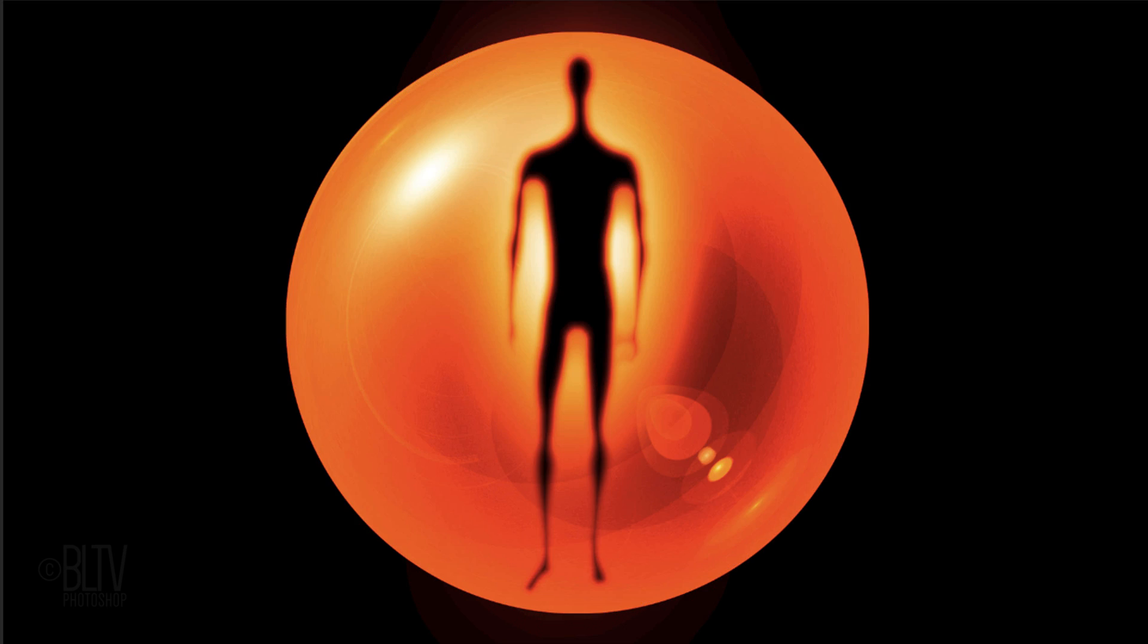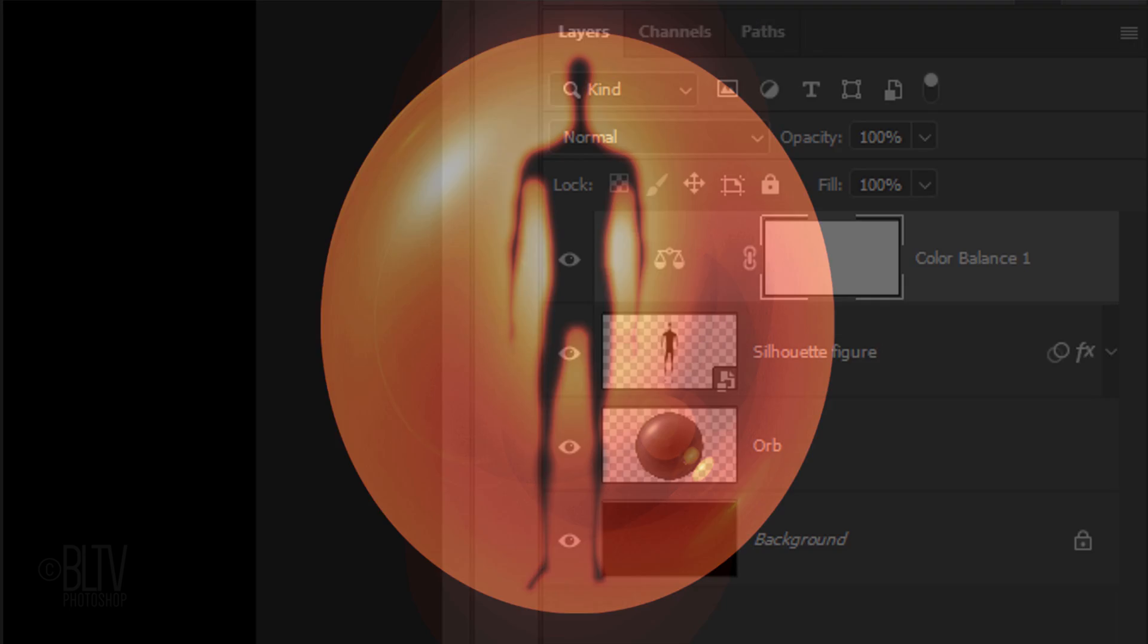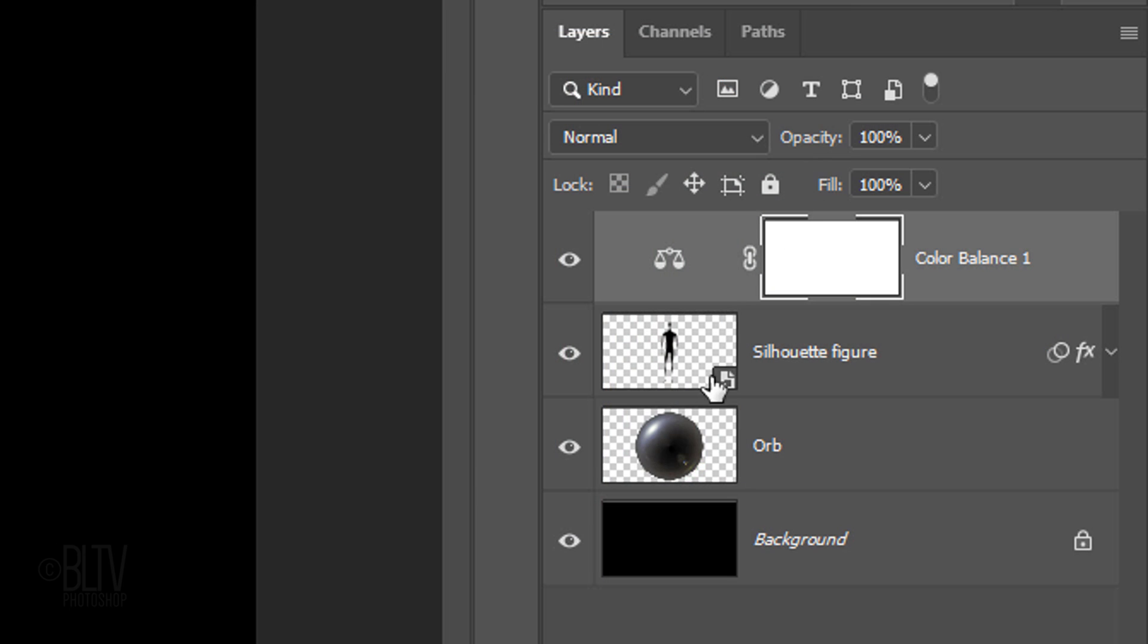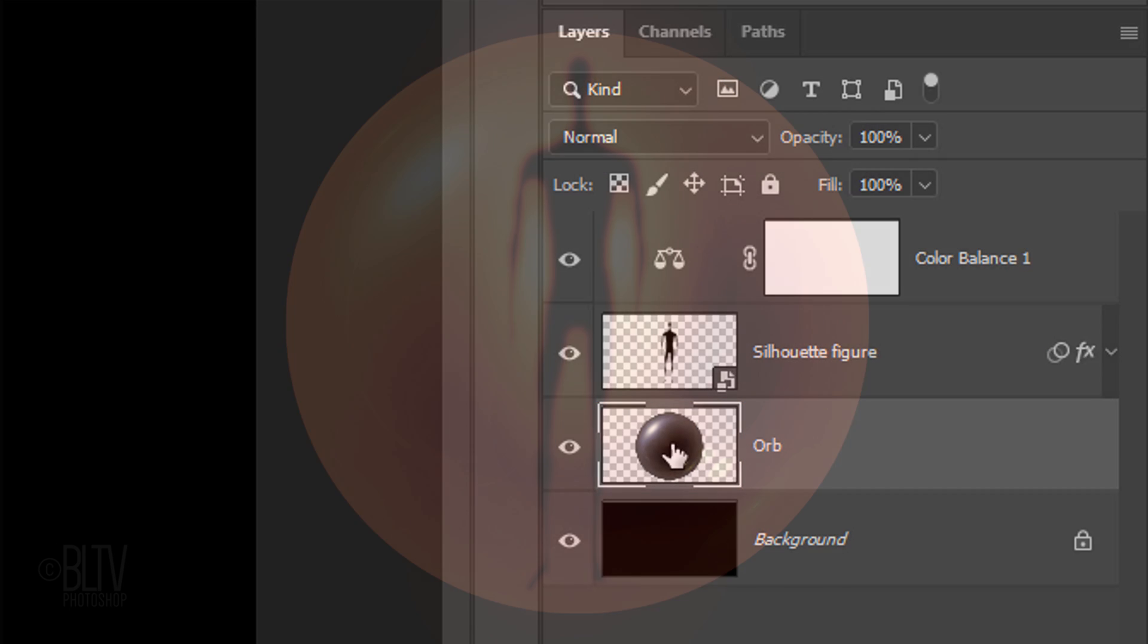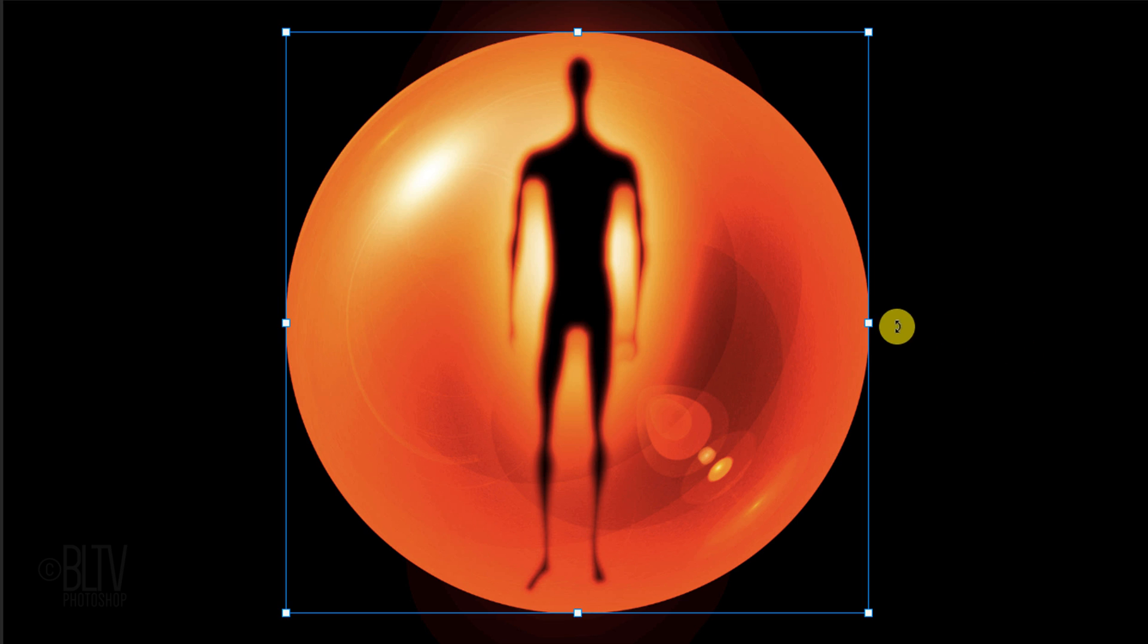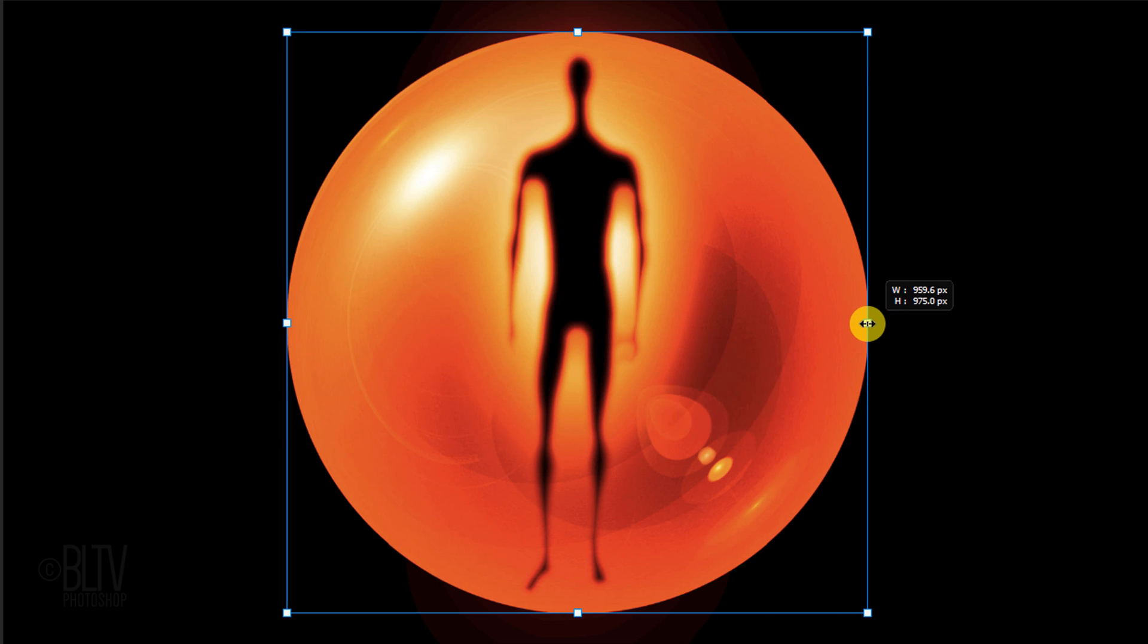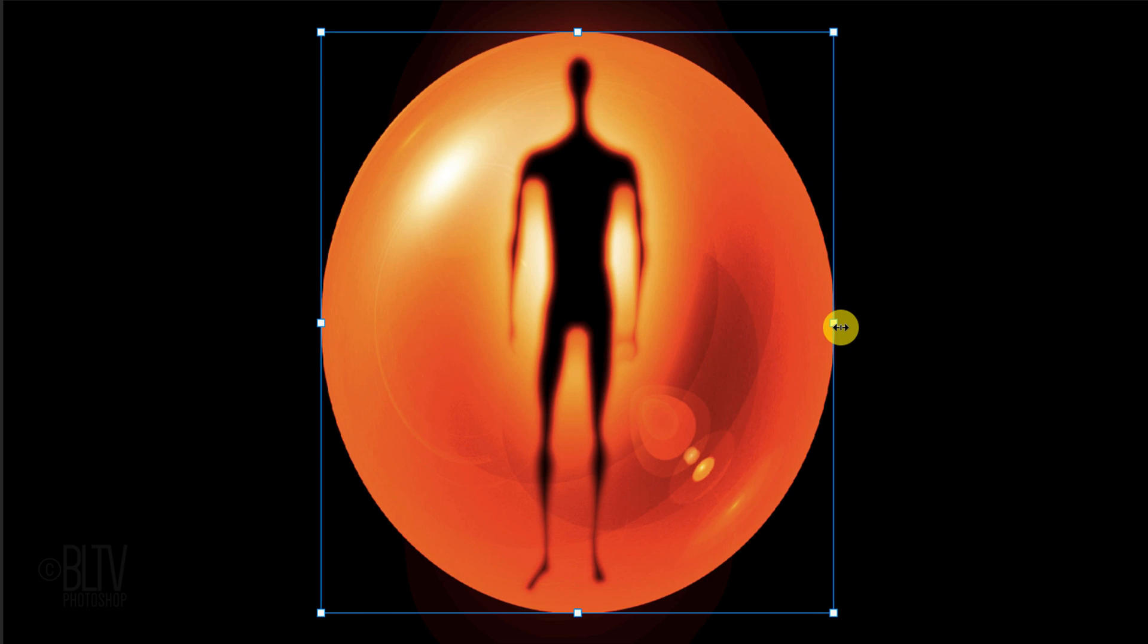Next, we'll make the shape of the orb oblong. Make the orb layer active, open your Transform Tool and go to a side anchor point. Press and hold Alt or Option plus Shift as you drag it in approximately this much. Then press Enter or Return.